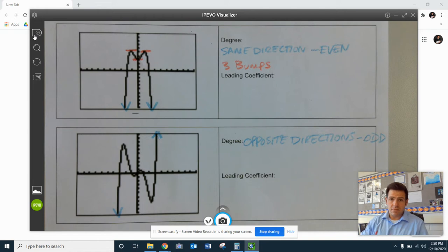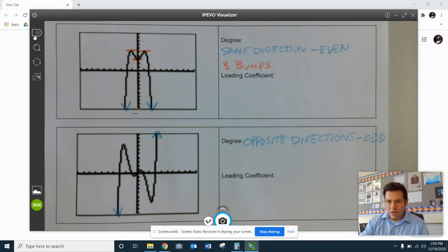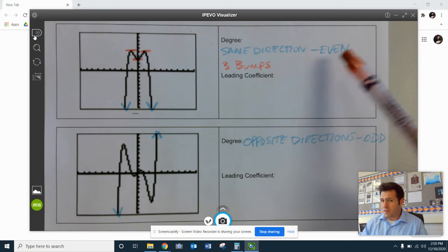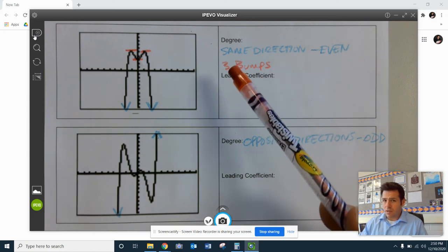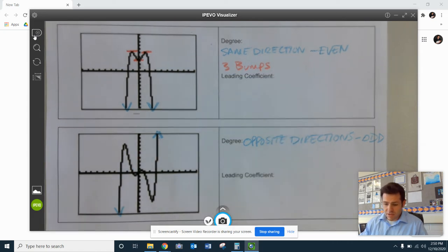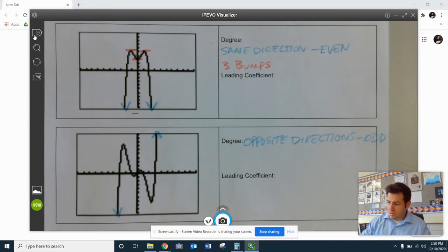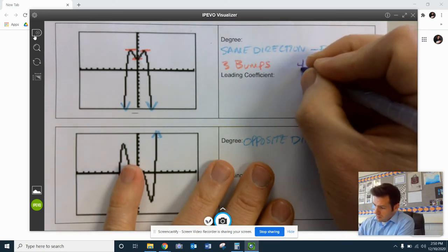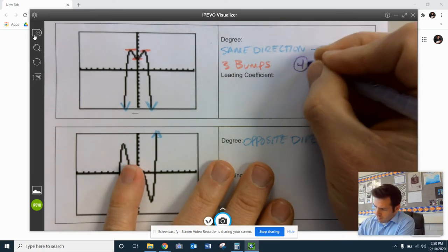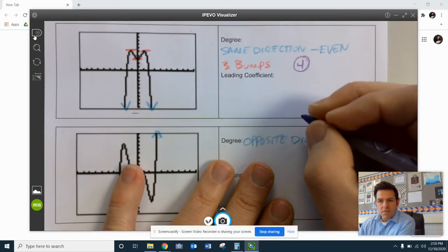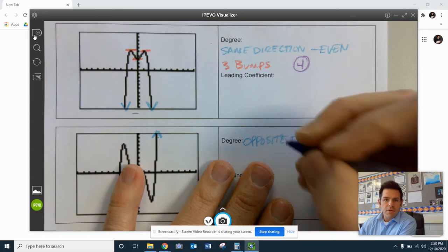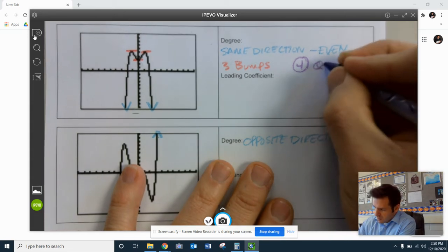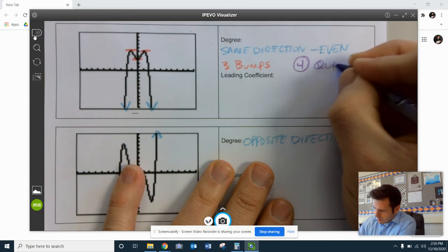Now, if there's three bumps, we are always going to add one on to that. And if I have to have a degree that even, three bumps plus one addition would be four. So our degree of this polynomial would be four. We would call that a quartic polynomial.